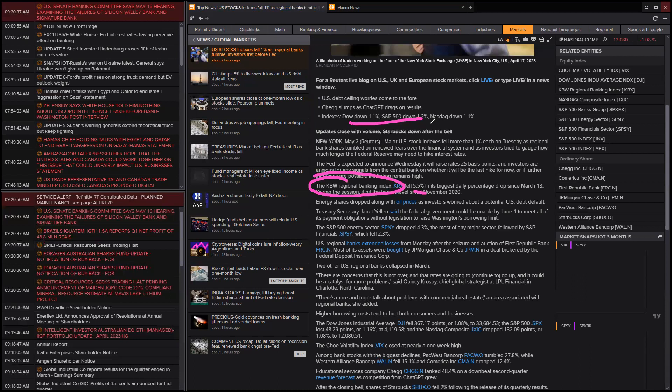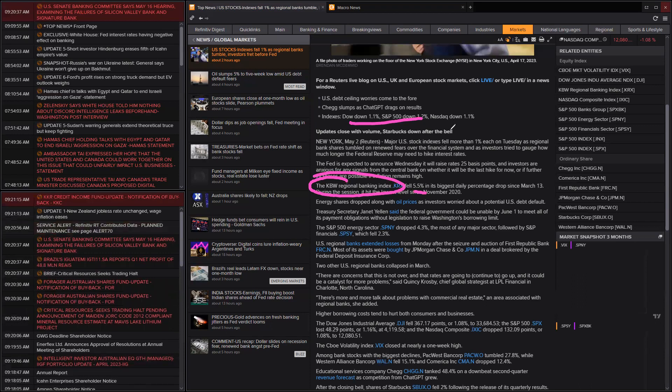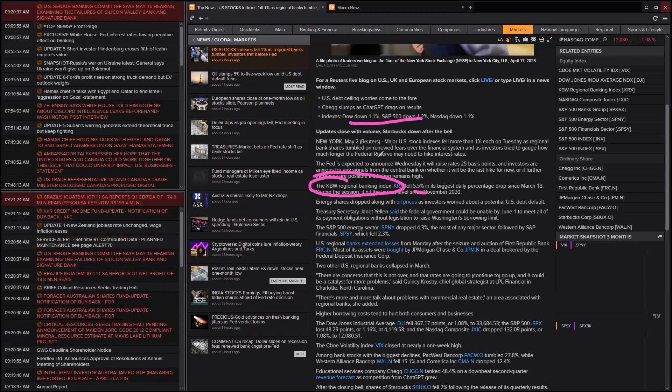Then we've got the Fed raising interest rates. So if all these regional banks do come under pressure, which I'm sure as hell they will, then that's going to be a liquidity crunch. Lending and all this sort of stuff in the US gets tighter and tighter. That's like an interest rate hike.